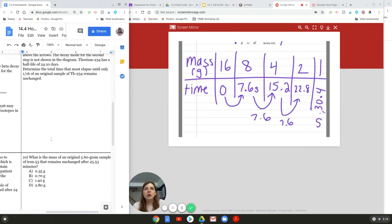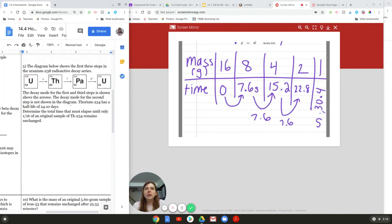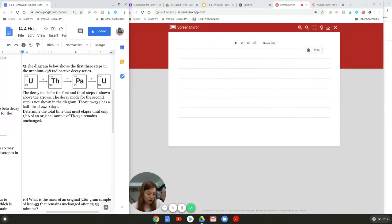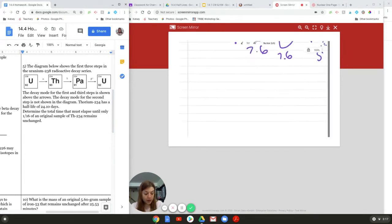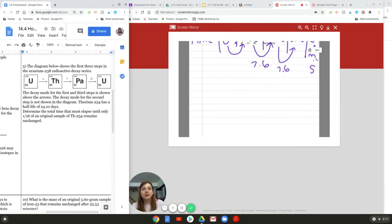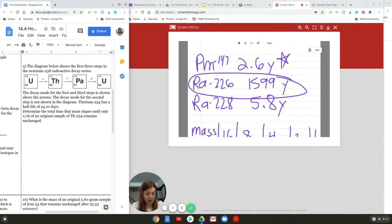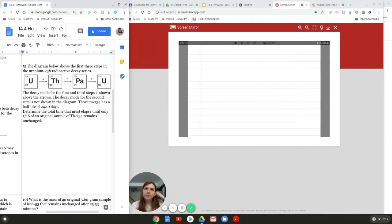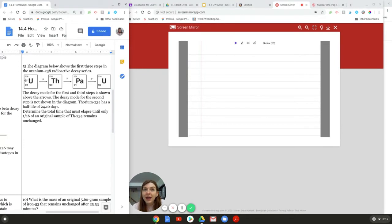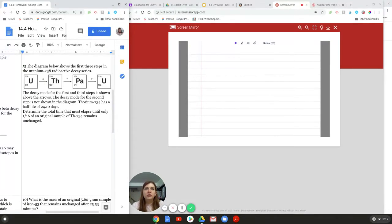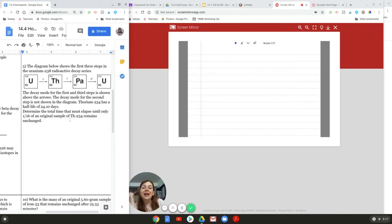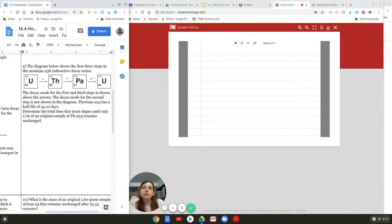Okay. That's fine. We can do another fraction question. So, here we go. So, the diagram below shows the first three steps in the Uranium-238 radioactive decay series. So, this says Uranium is going to turn into Thorium, and then Thorium is radioactive, so it needs to decay again. And then, it turns into Pa, and I don't remember what the name of that is, but it turns into Pa. Okay, and then Pa is radioactive, and it needs to decay again, and then it turns into a different form of Uranium. Notice, this one is Uranium-238, and this one is 234. So, the decay mode for the first and third steps is shown above the arrows. The decay mode for the second step is not shown in the diagram, but Thorium-234 has a half-life of 24.10 days. Determine the total time that must elapse until only one-sixteenth of the original sample of Uranium-234 remains unchanged.